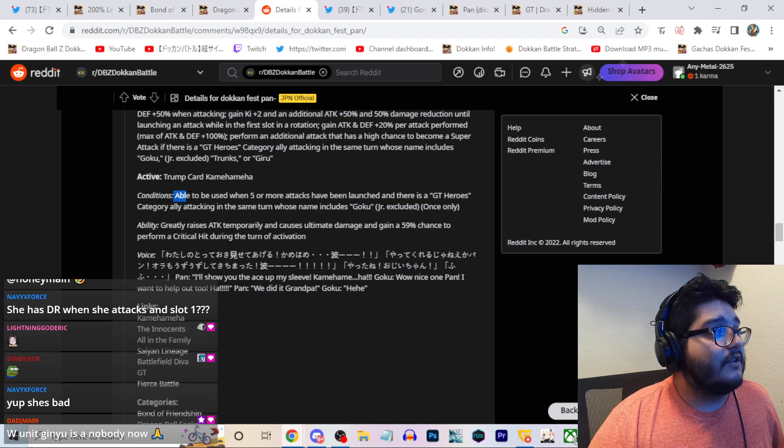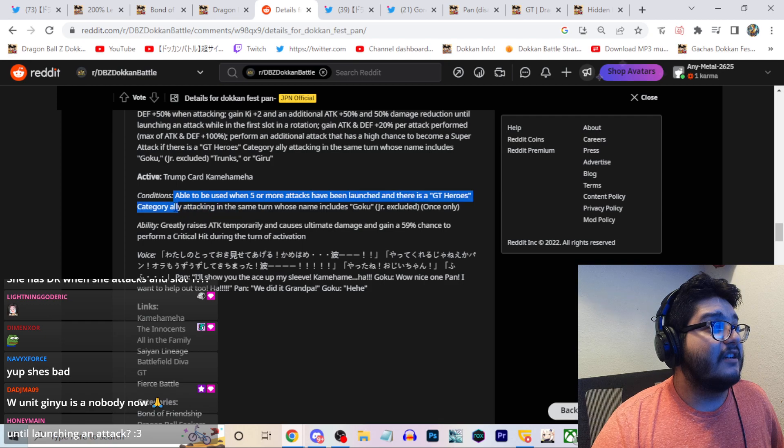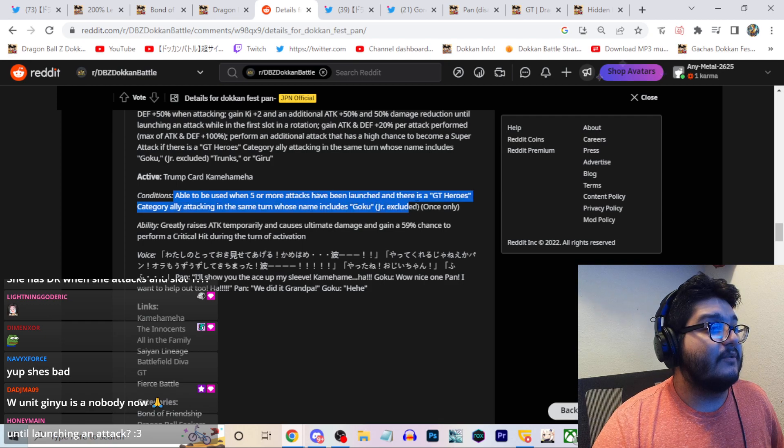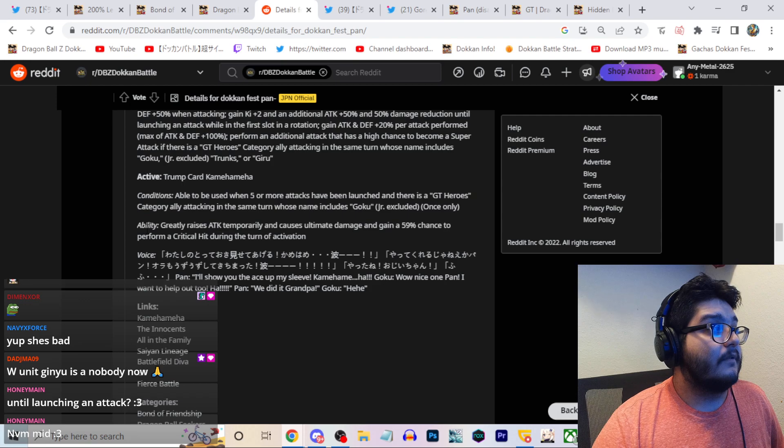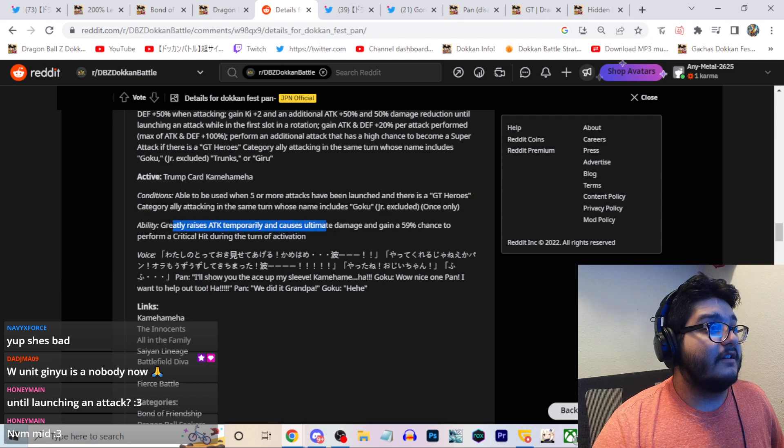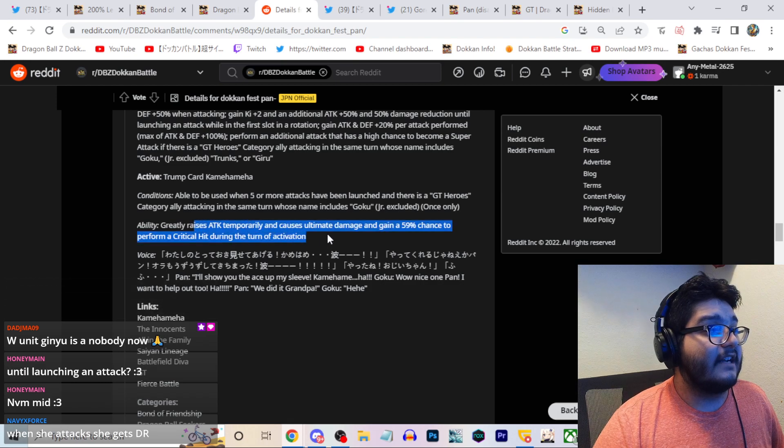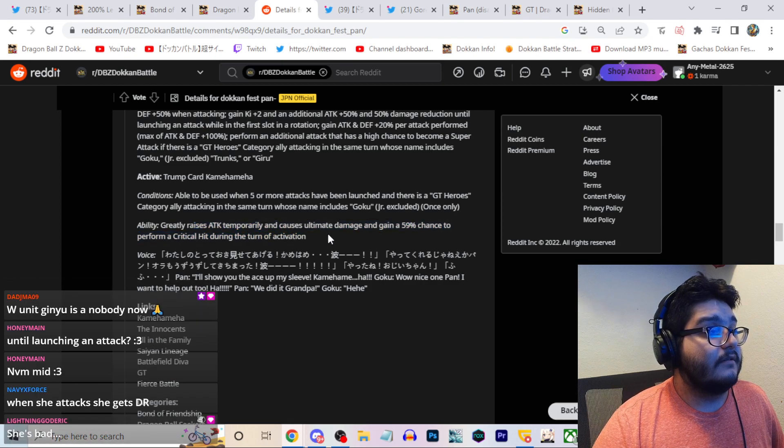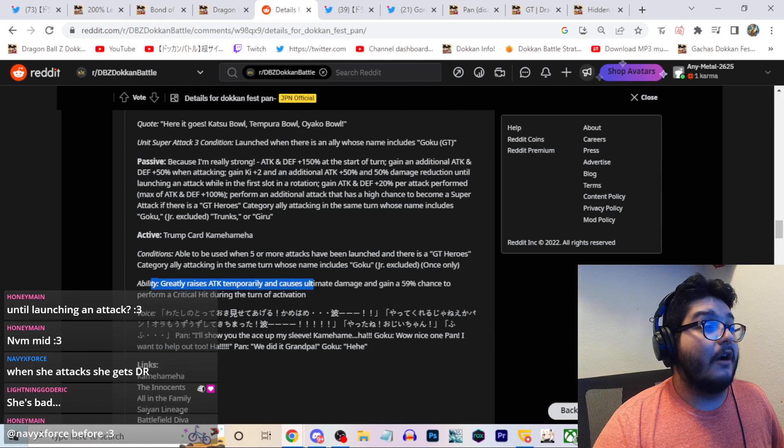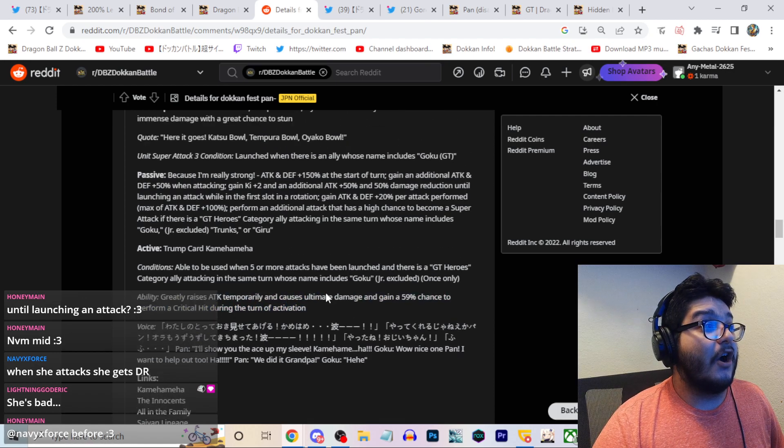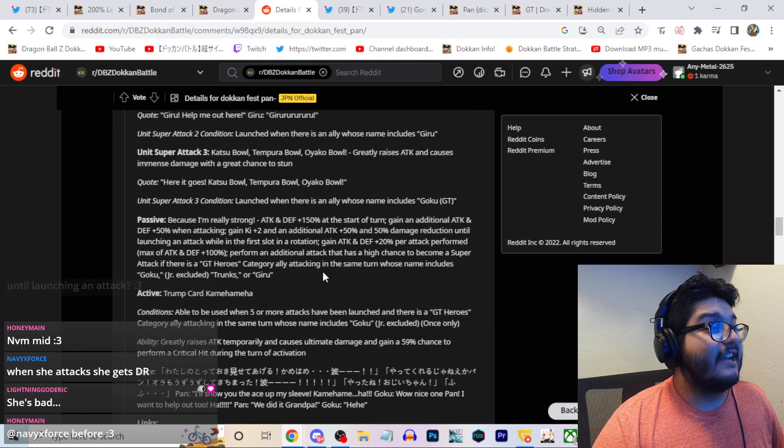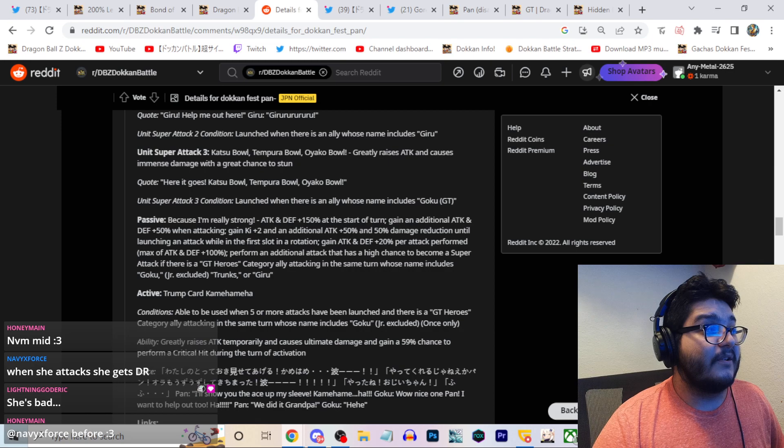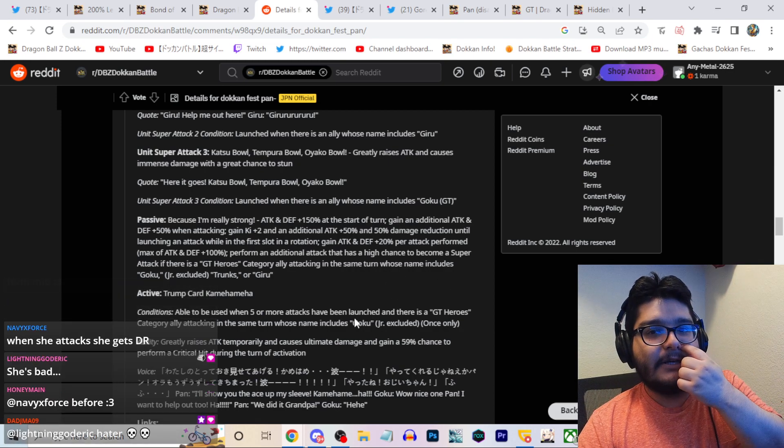In fact it shouldn't even be locked to slot one probably, it should just be in all slots. And since you're gonna have her in slot one she's basically gonna auto super. Three two keys pretty strong. Active skill when five or more attacks have been launched and there's a GT heroes category ally attacking on the same turn who name includes Goku. Really raises attack temporarily, cause ultimate damage, 59 chance to perform a crit during the turn of the activation. This is gonna hit really hard. I think this will hit really really hard because she's greatly stacking attack the whole time. She can triple super if there's a GT Goku which is obviously I think a lot of times you're gonna have a GT Goku.